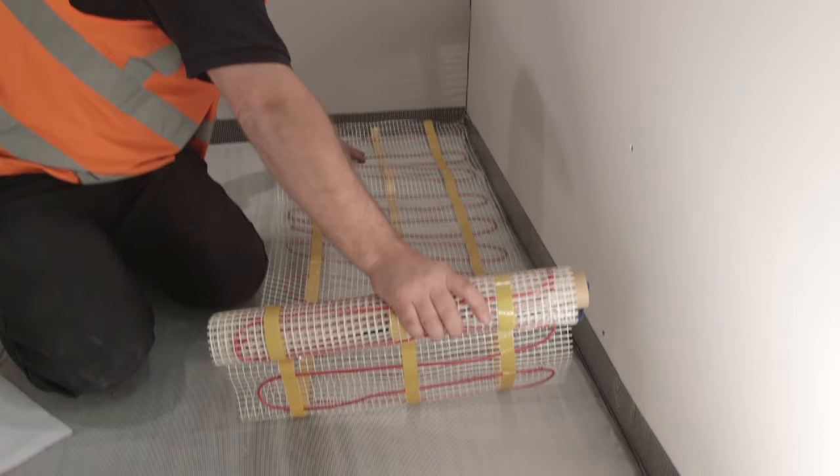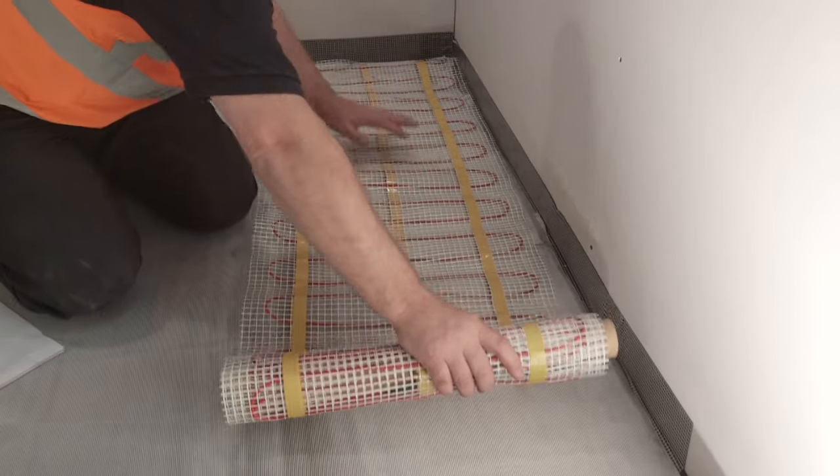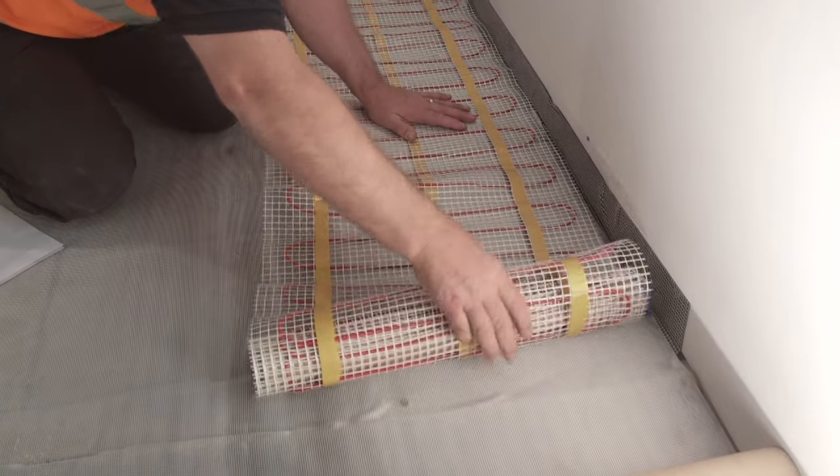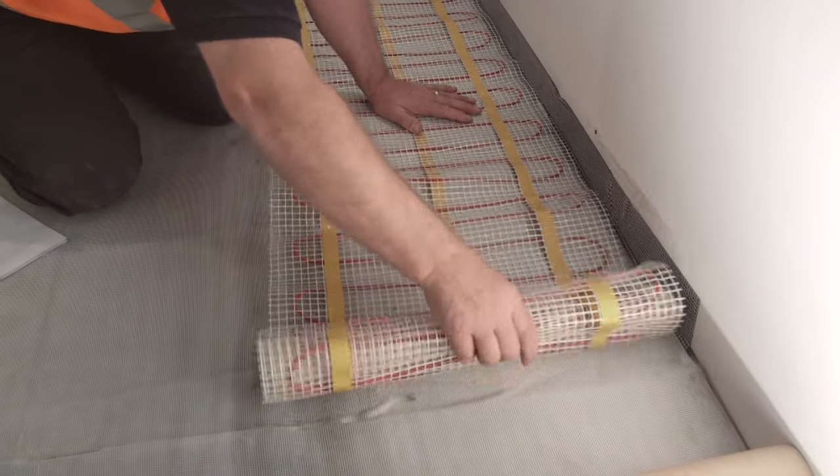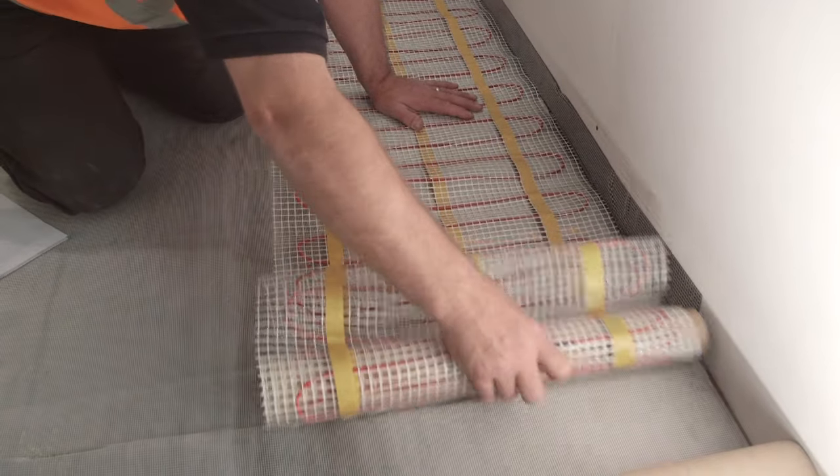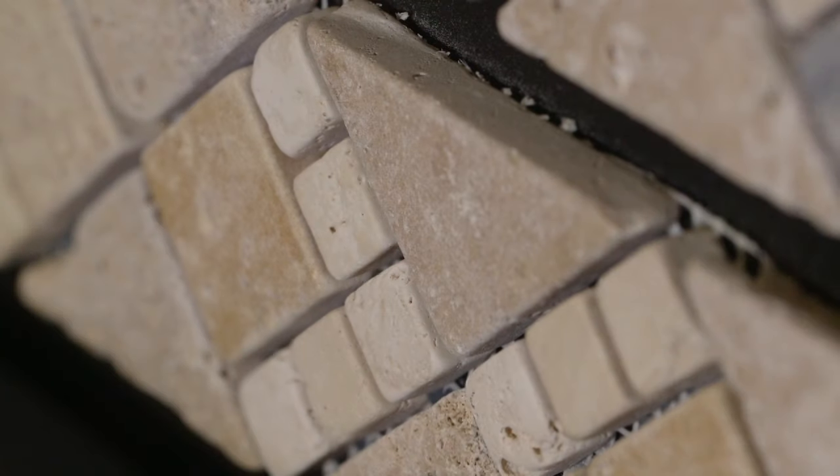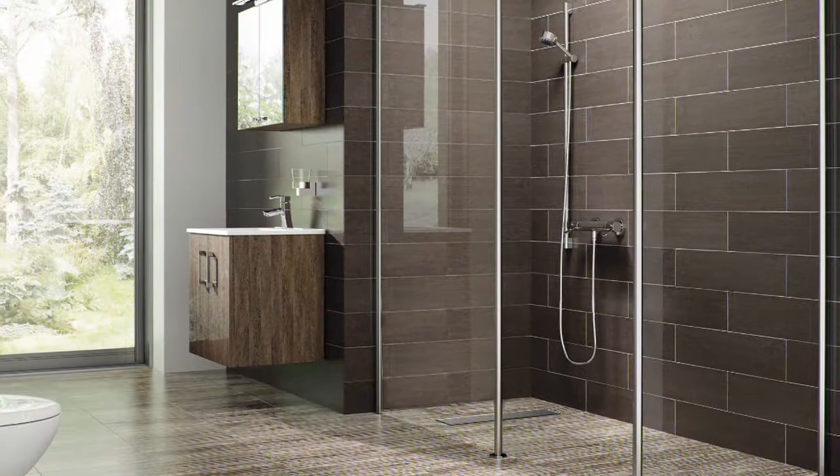Using the AKW Tuffform and Formsafe Tanking Kit, you are ready in less than half a day to lay optional underfloor heating or to begin tiling using a water-based grout.